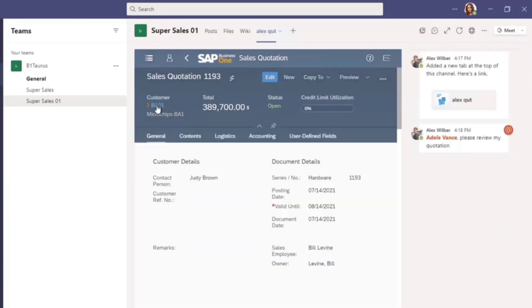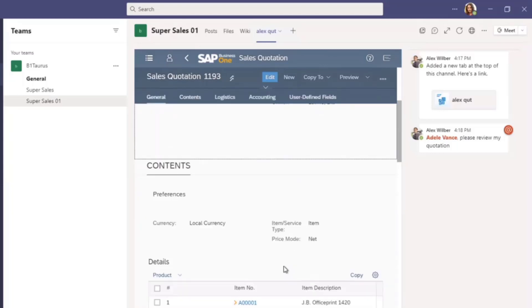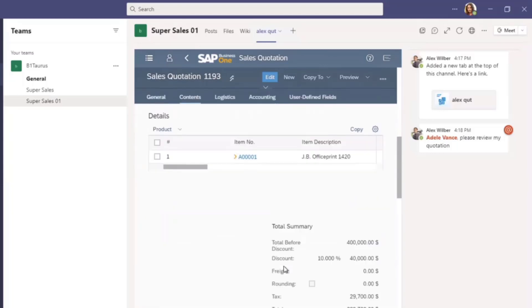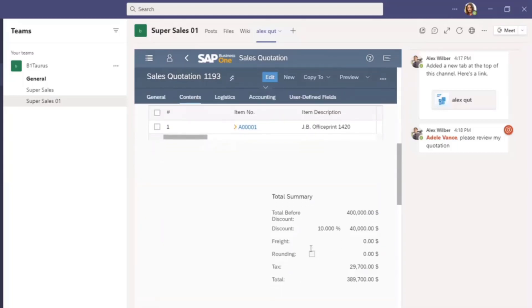Now I have opened sales quotation 193. This customer belongs to the large accounts group as a VIP customer. Let's check the discount. The discount is reasonable.